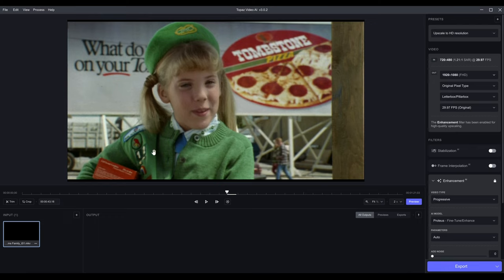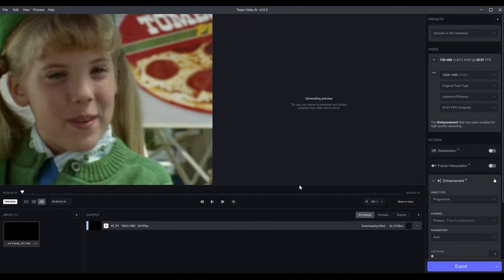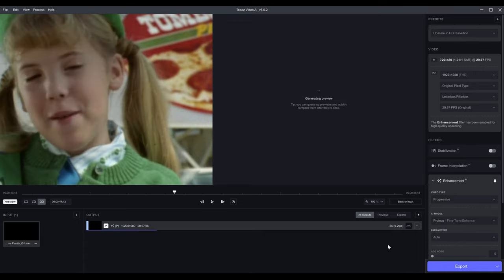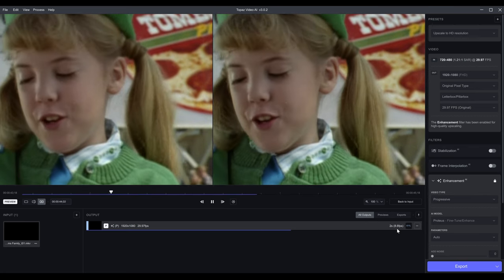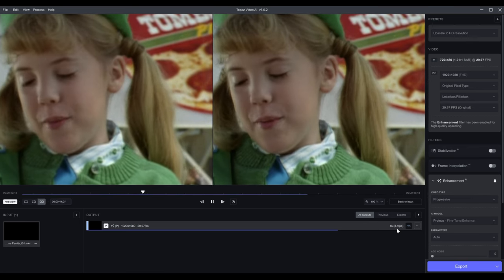Let's hit Preview. It's downloading the latest model — I have it set to Proteus, so it's going to automatically select the best parameters it thinks are appropriate. It takes a second to download, but once you've downloaded it it's much faster. The model is running now and I'm getting about 8 frames per second.